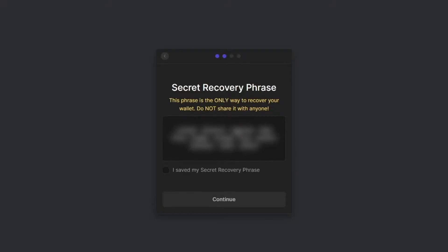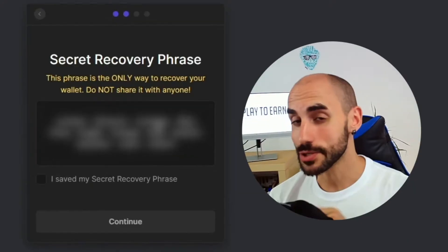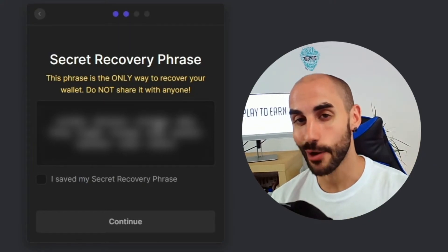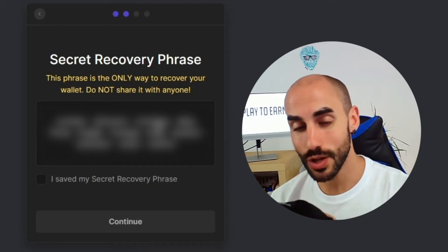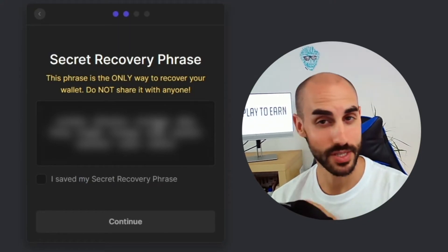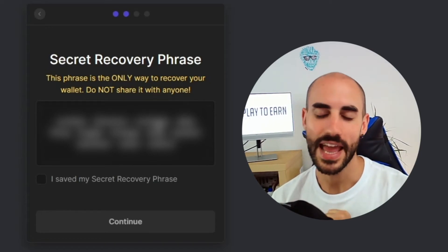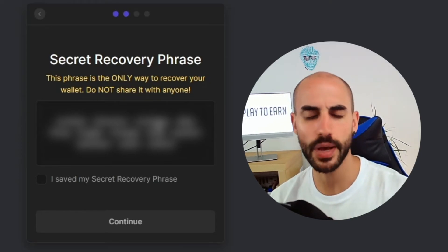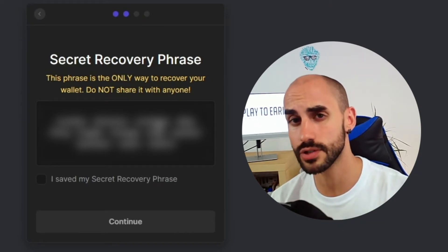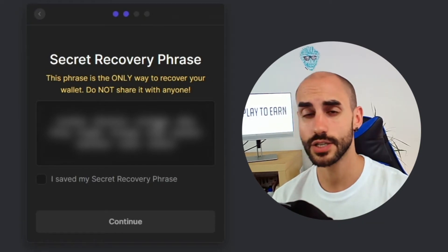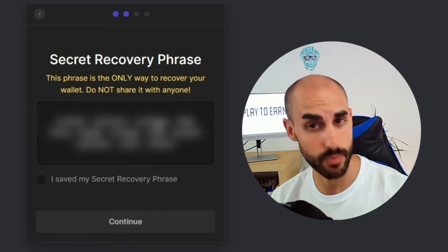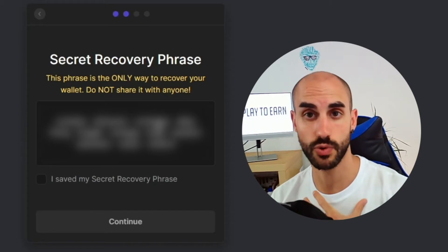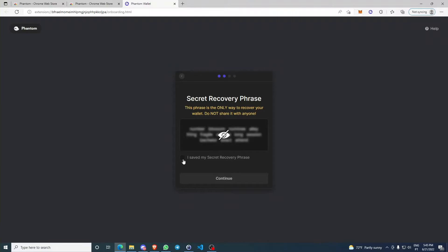Now this part is really important. It's going to give you a seed phrase or secret recovery phrase. What you're going to do is write it down on two different papers. One of those papers is going to stay in your house, hidden, and the other paper is going to stay in the house of someone you trust. This is because your house might burn down and you don't want to lose all your crypto assets. With this seed phrase, they can access every single one of your crypto assets that you have stored in your Phantom wallet. Be extra careful with this.